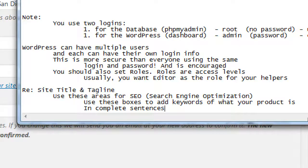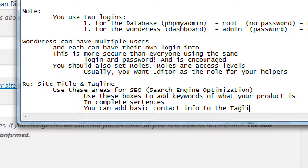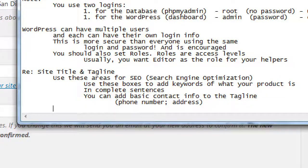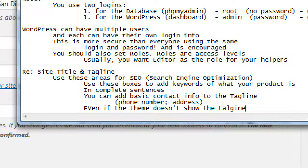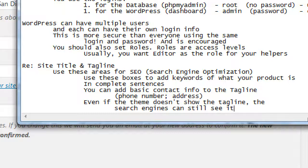So the idea for titles and taglines: write in complete sentences. You can add basic contact info to the tagline — like phone number, address, street address if you're a real location. Even if your theme doesn't show the tagline, it's a good idea to use it. The search engines can still see it and it can still help you that you've got text in there.